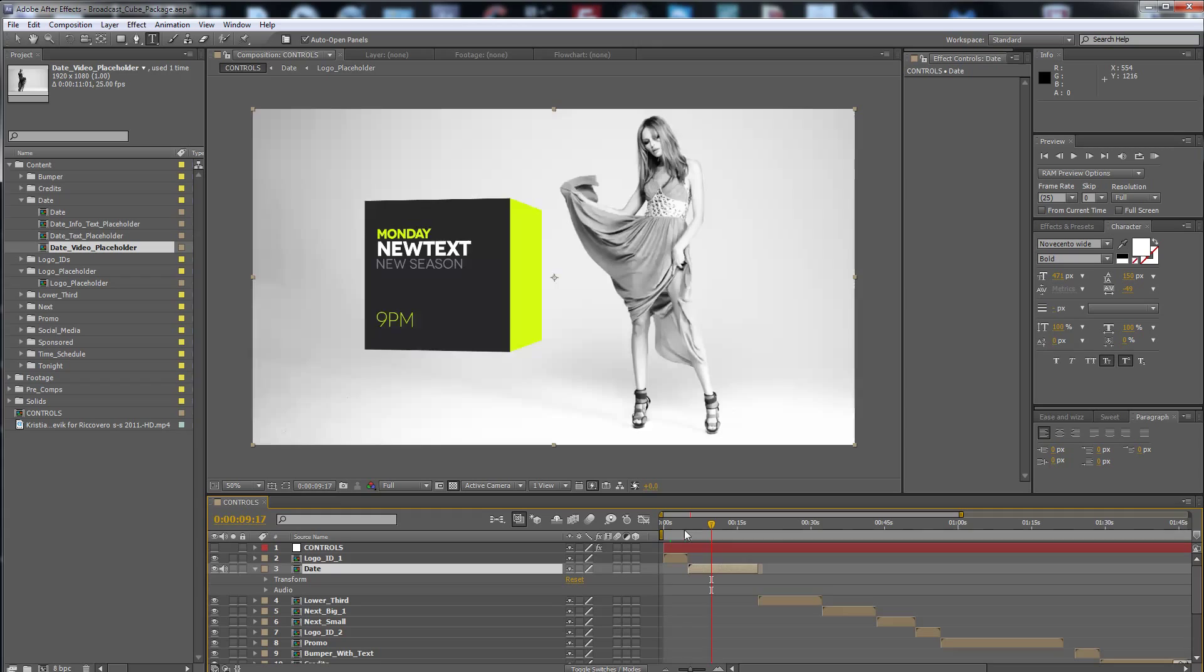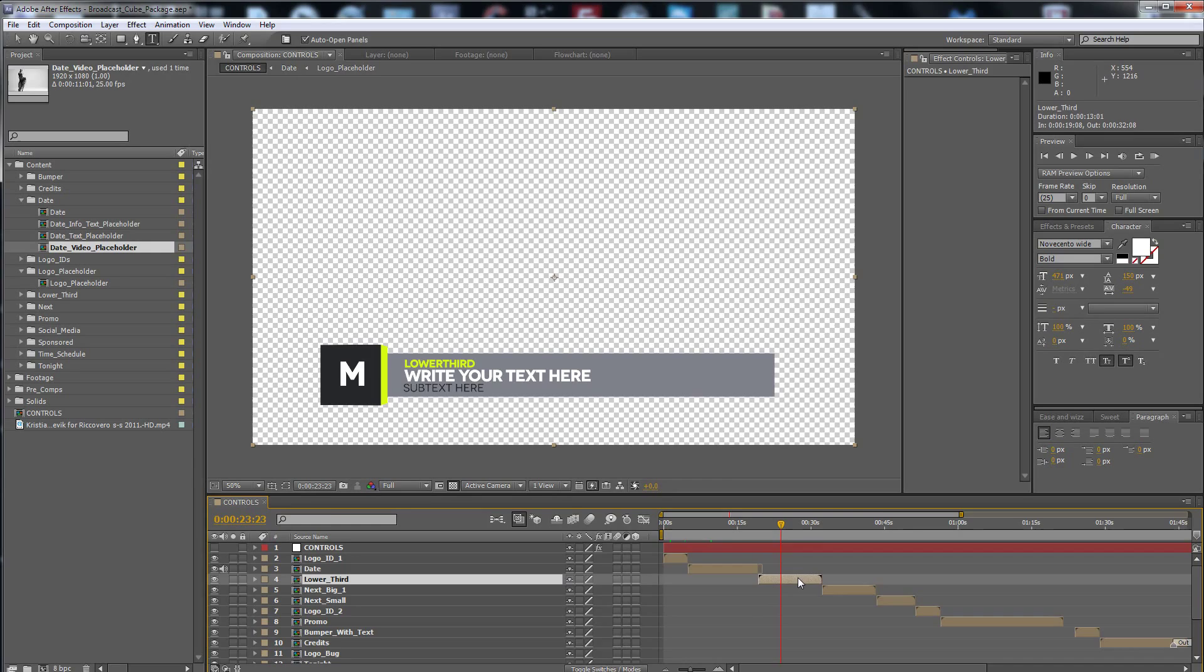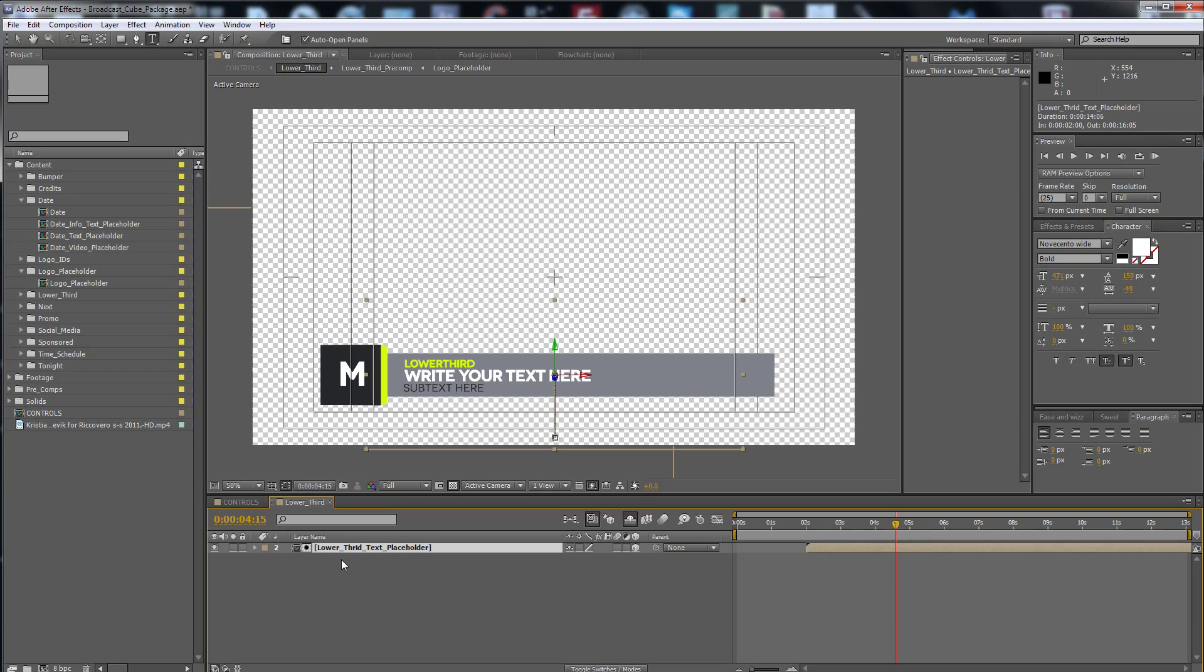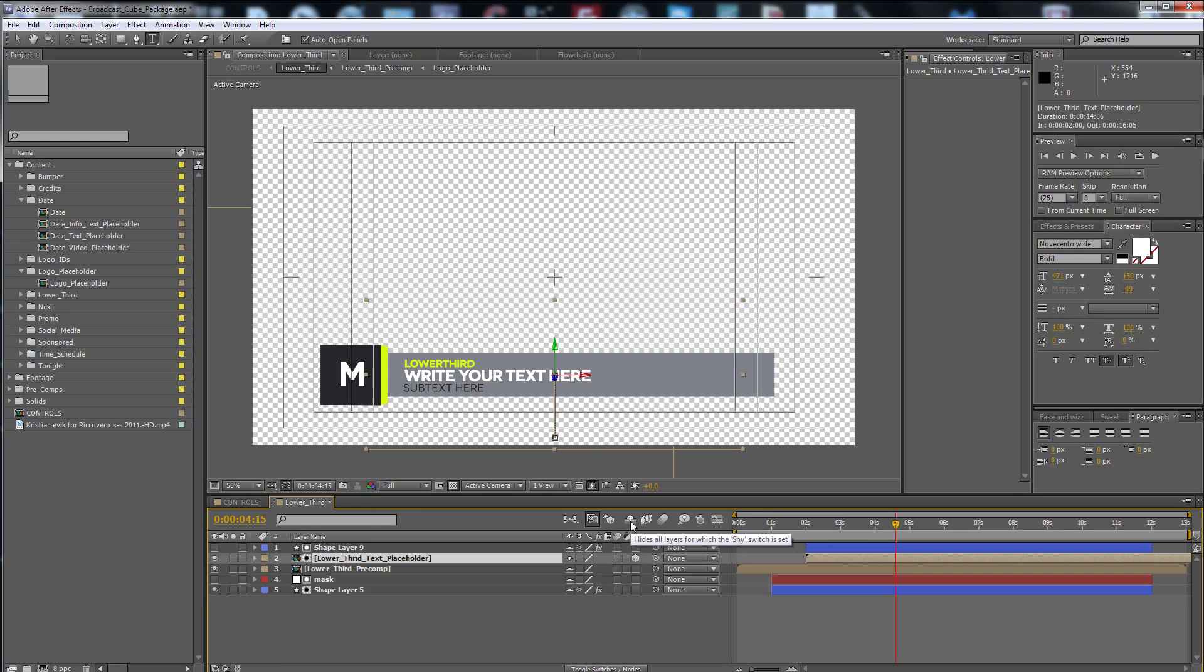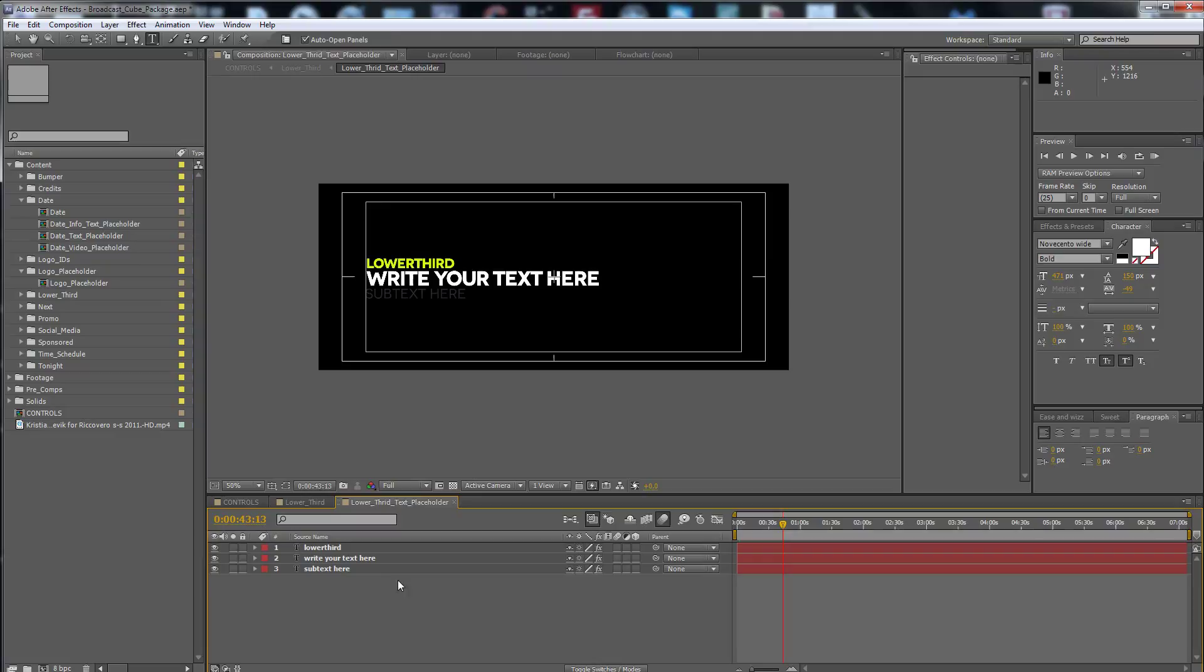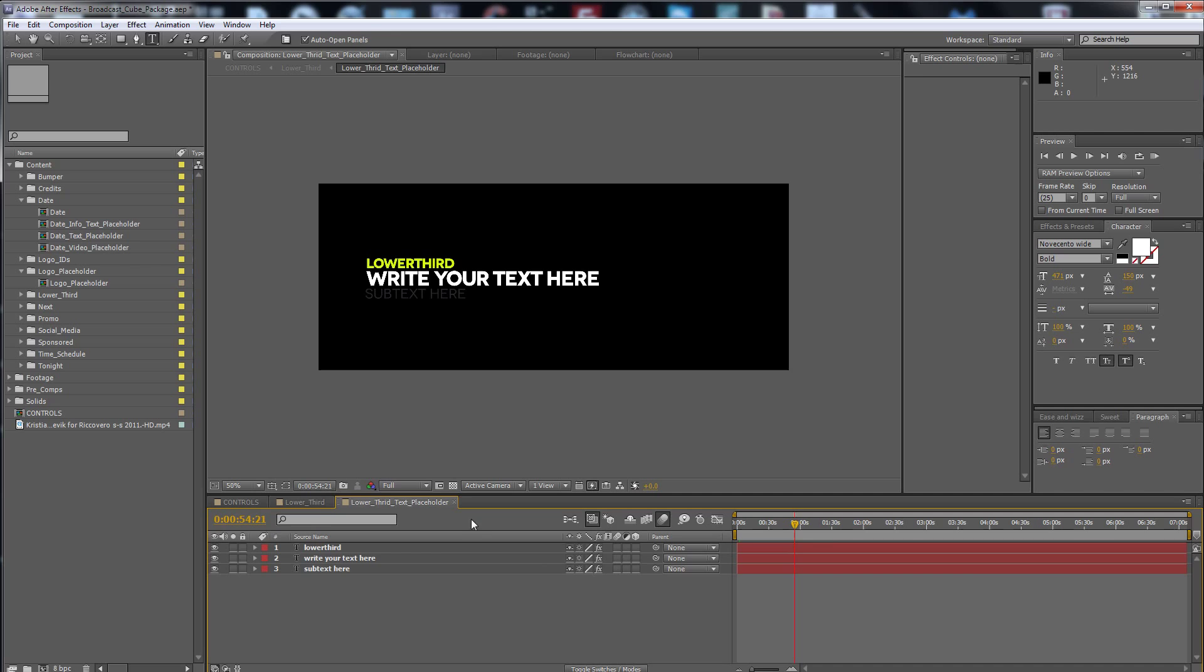Here is the lower third. I have hidden all the other layers that you don't need. You can hide them from this button if you need to change something, but here it appears only the things you have to customize. Here is the lower third.